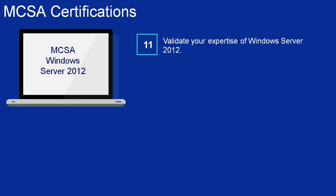Number 11: MCSA Windows Server 2012. The primary objective of this certification is to validate your expertise in Windows Server 2012. The skills you gain help reduce IT costs and bring more value to the business.